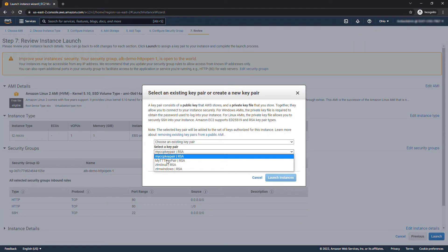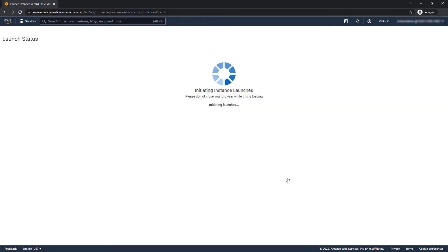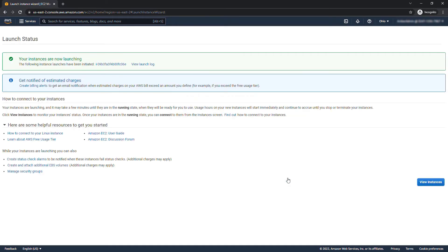I'll choose the same key pair and we're off and running. All right so view instances.